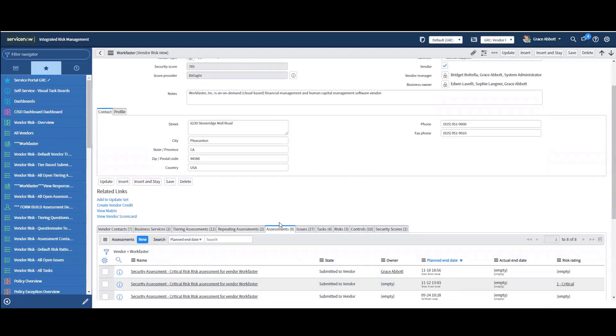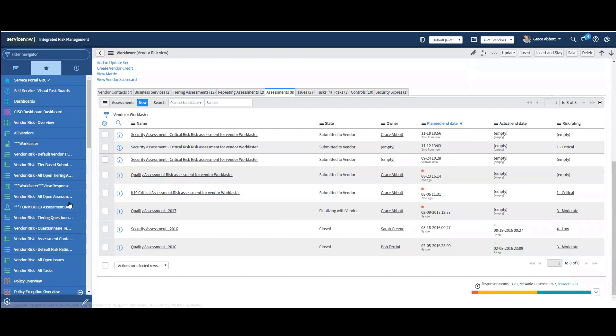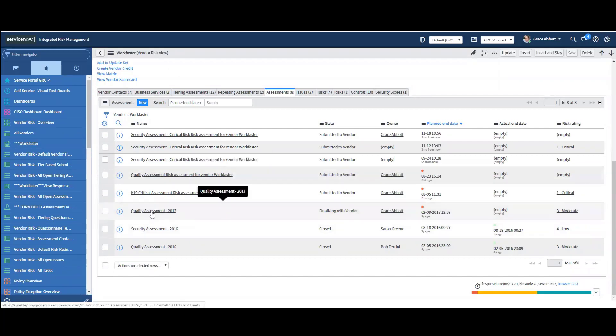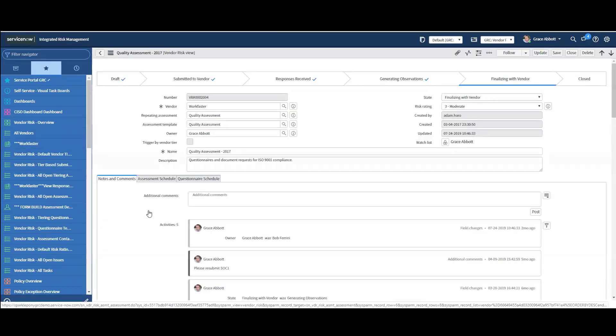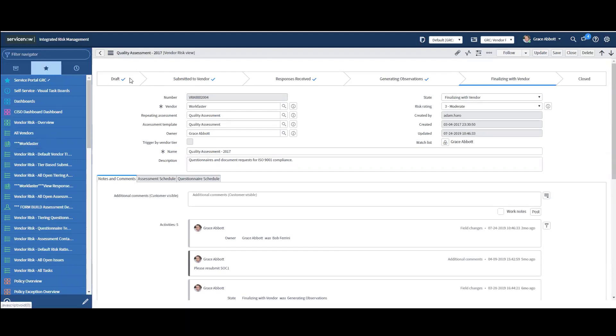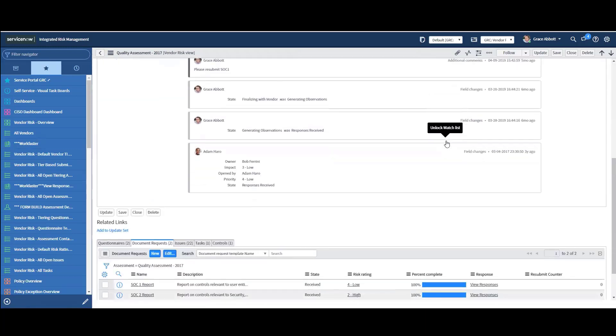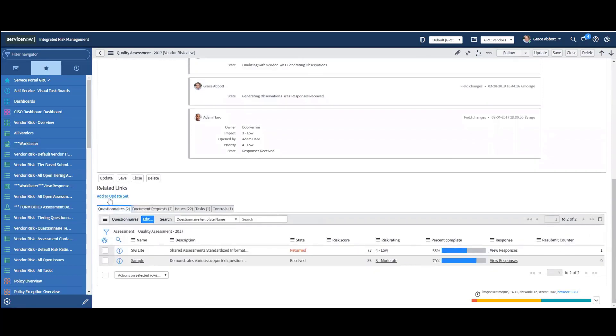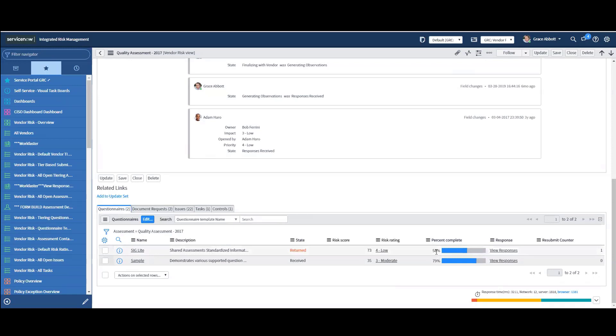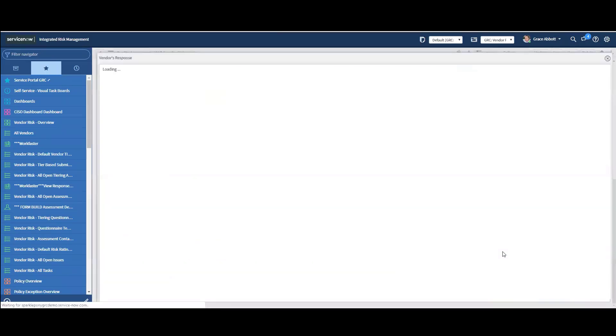Now, if I want to see the Workbaster responses to the actual assessment, let's go back into Workbaster. Under Assessments, I'm going to find one that I know I can use in the demo here. So I'm going to pick on this one where it says Finalizing with the Vendor. I'm going to click on Quality Assessment. And you can see that I've gone through Draft, Submitted to Vendor, Responses Received, Generating Observations, Finalizing. Down here, I have what questionnaires were sent to them and then what document requests. So I can look at all these things. I can see here that the Shared Assessment, the SIG Lite, it's 58% complete. And I can click View Responses right here.